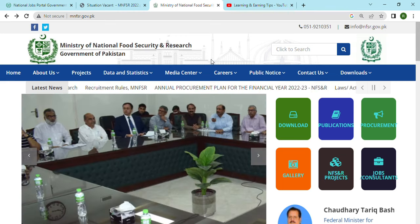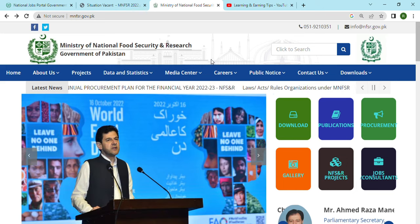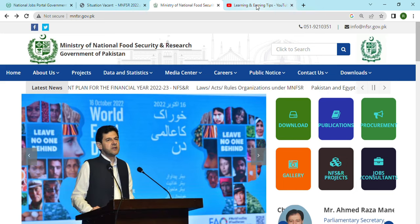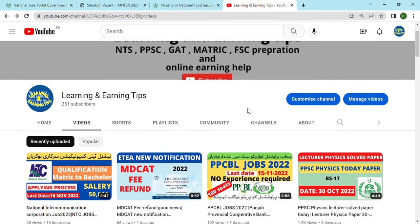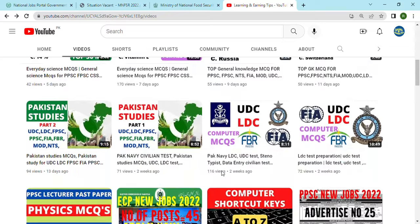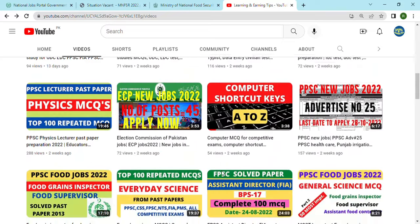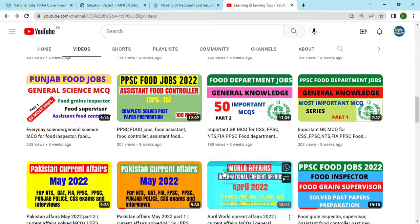Before the video, if you want to see new answers and jobs, please subscribe to this channel. This channel has different job-related videos and material for their preparation. Subscribe and watch our videos.